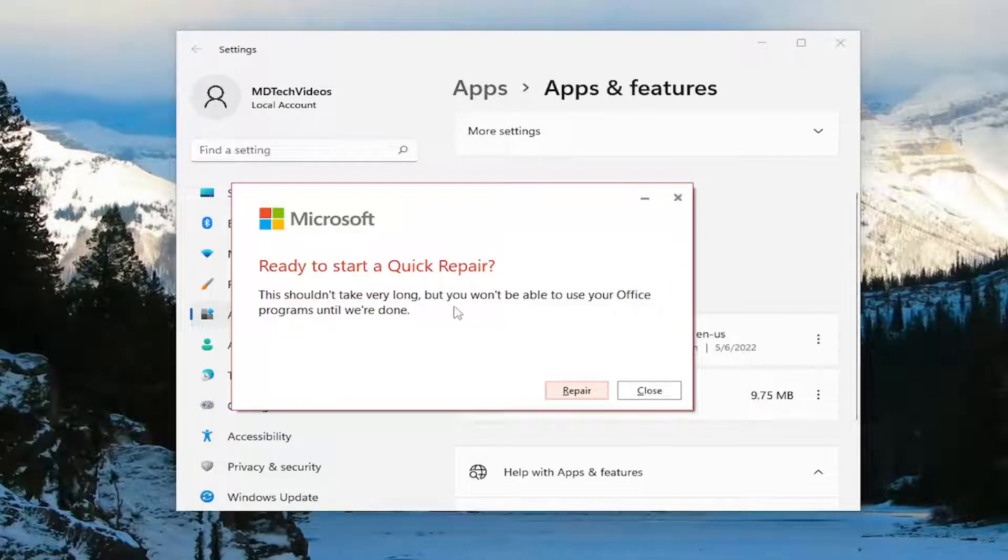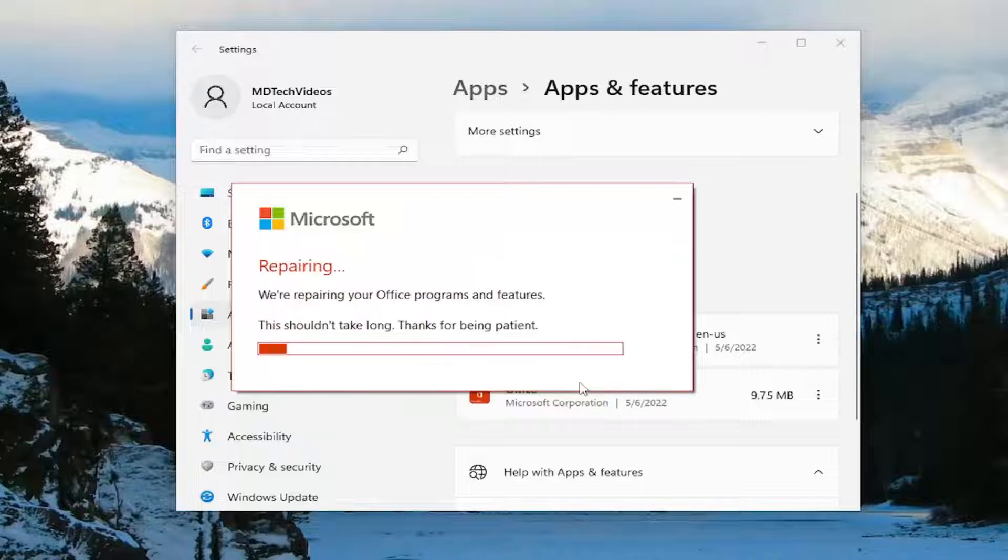It shouldn't take very long, but you won't be able to use your office programs until we're done. Go ahead and select repair. Give this a couple minutes to run here.